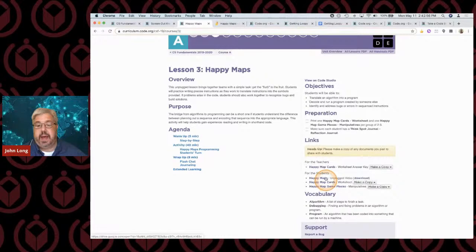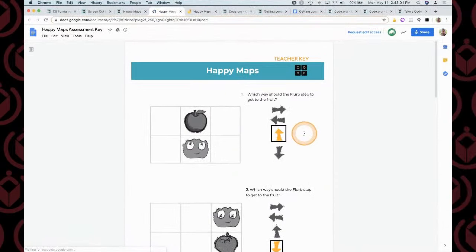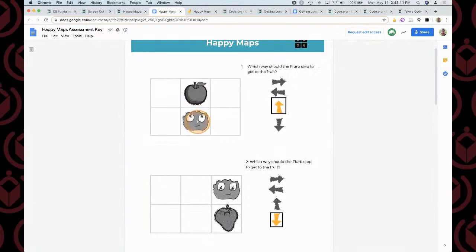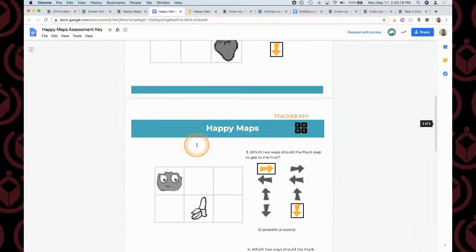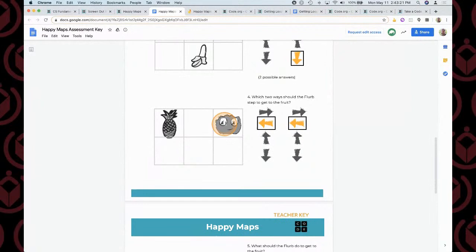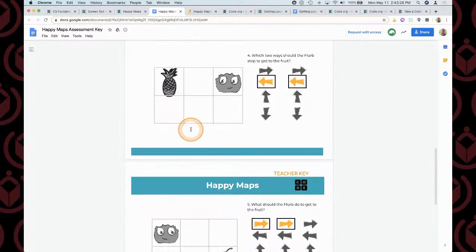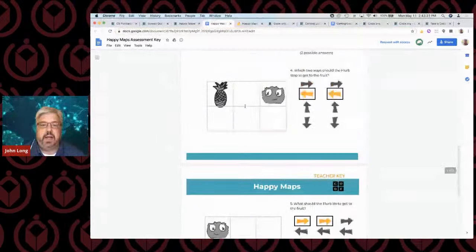Happy Maps uses Happy Maps cards. Here are some example cards — you see the arrows? You're making Flurb get to the fruit, and you use the arrows to go to the fruit, so students would draw the arrows. You can download this worksheet and there are different samples of Flurb getting to the fruit. There are multiple ways for Flurb — he could go this way, he could go down this way. It's all different types of answers, and you see how Flurb gets really complex.